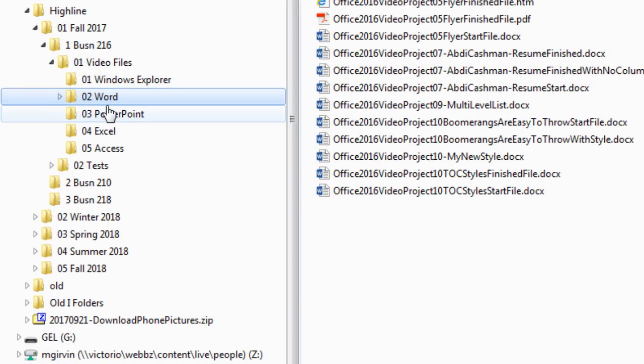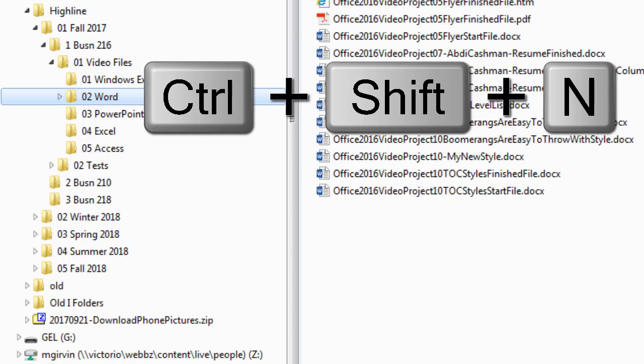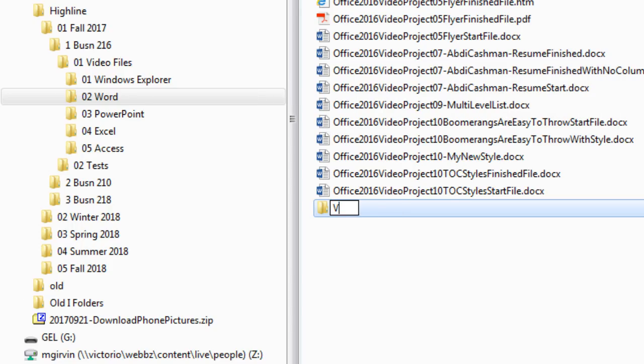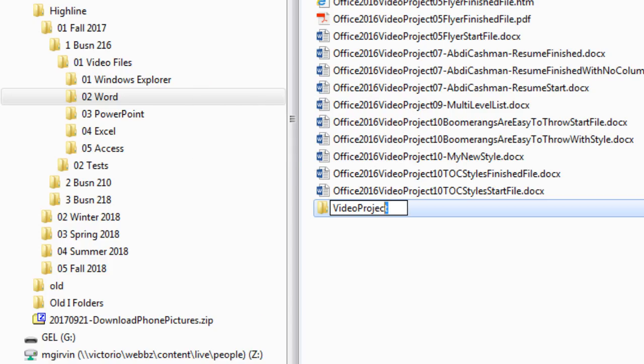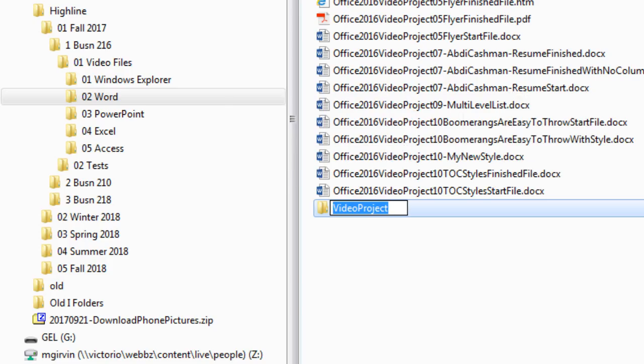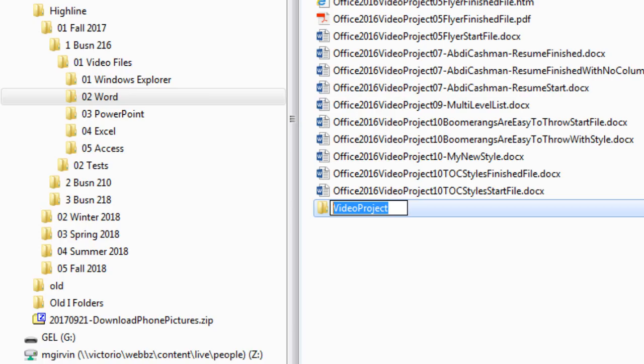Now, any time you create a folder inside another folder, on the left, you have to be sure and have the top folder selected. Once we have it selected, we use our keyboard, Control-Shift-N, to create a new folder. Now, I'm going to type Video Project. Now, watch this. I'm going to use Shift and either back arrow, or simply do Shift-Home to jump to the beginning of the line. And Control-C, because I'm going to use that same text over and over.